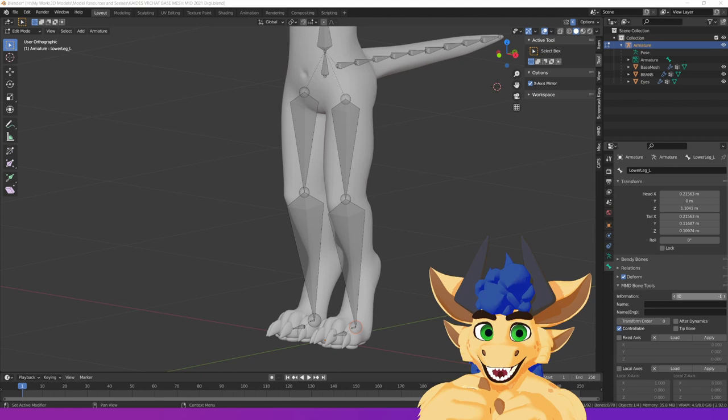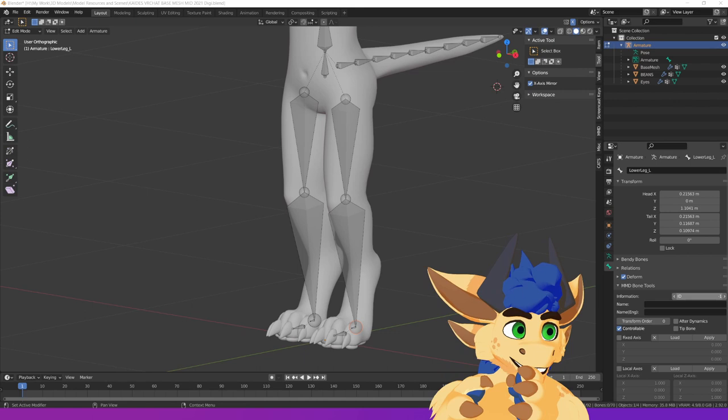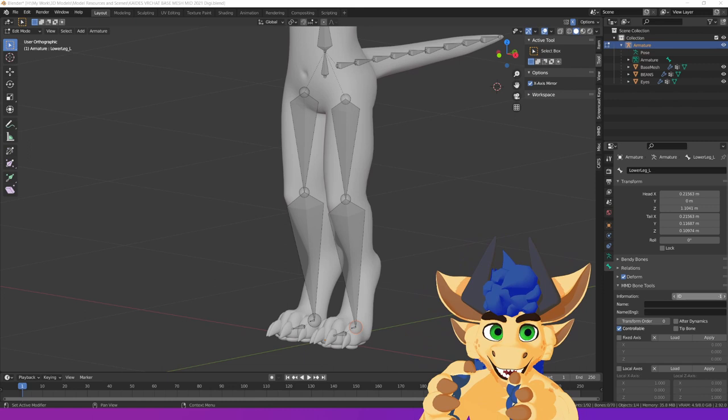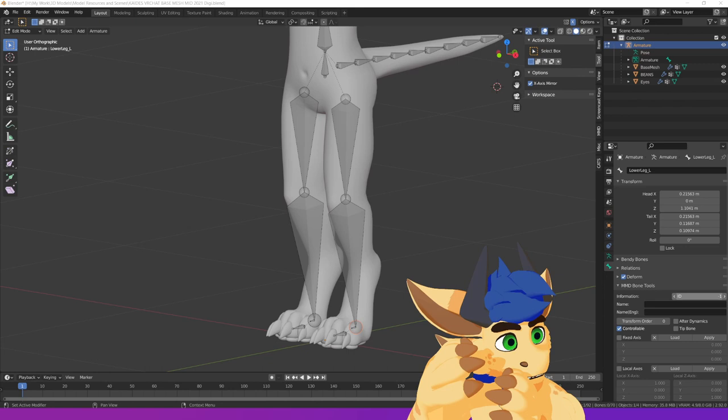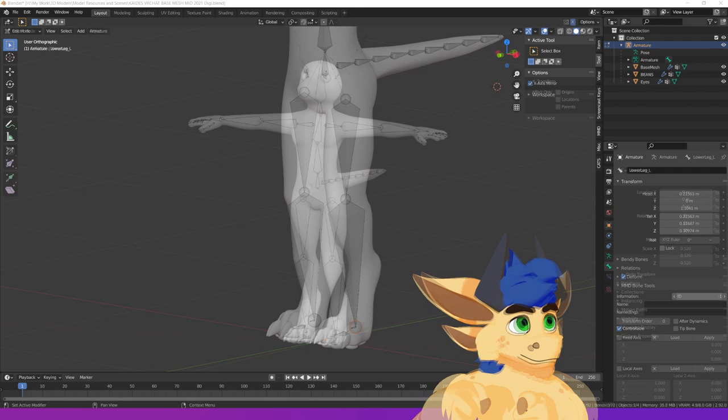So, we're going to need two rigs per leg. One's going to be a plantigrade rig, and one's going to be a digitigrade rig. The first one that we're actually going to start on is the digitigrade rig, which will be the one that's weighted and accurate to how the mesh actually is. Then we'll set up the plantigrade rig, which is the one that VRChat and Unity in general uses to drive the model.